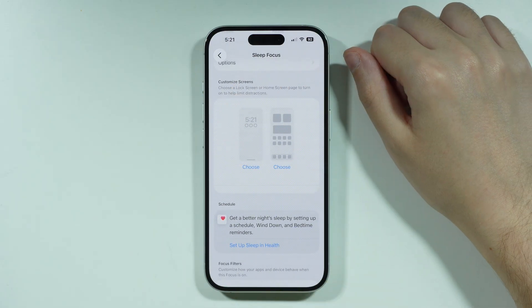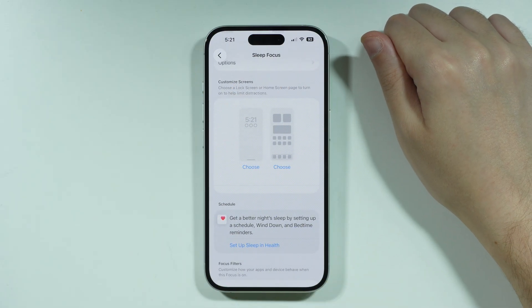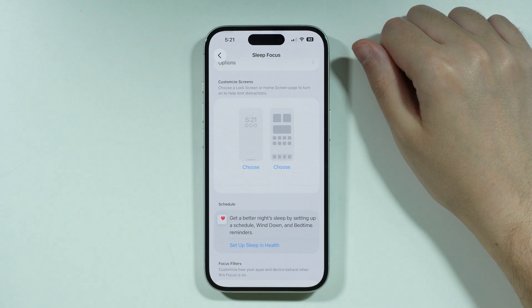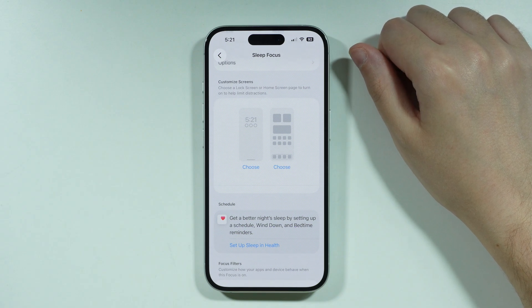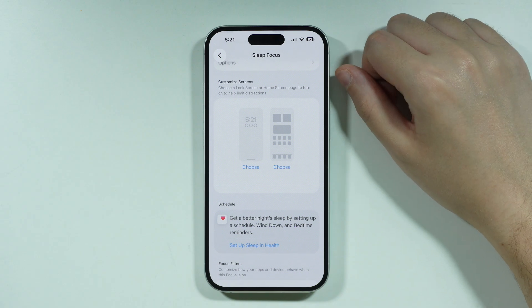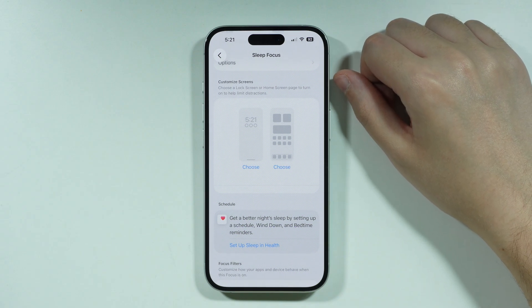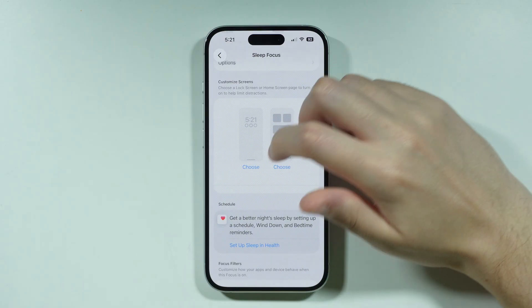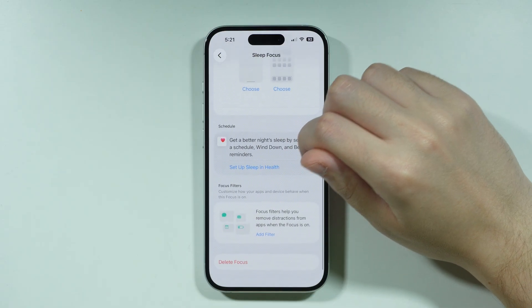We can customize the lock screen and home screen so you can immediately tell if Sleep mode is enabled, or to limit some distractions for example.